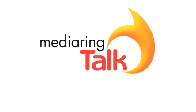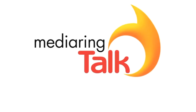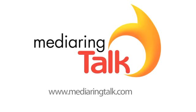For more information and to download Media Ring Talk today for free, please visit MediaRingTalk.com.